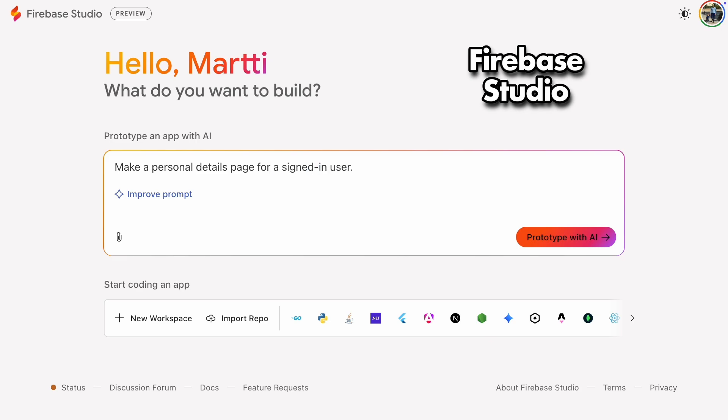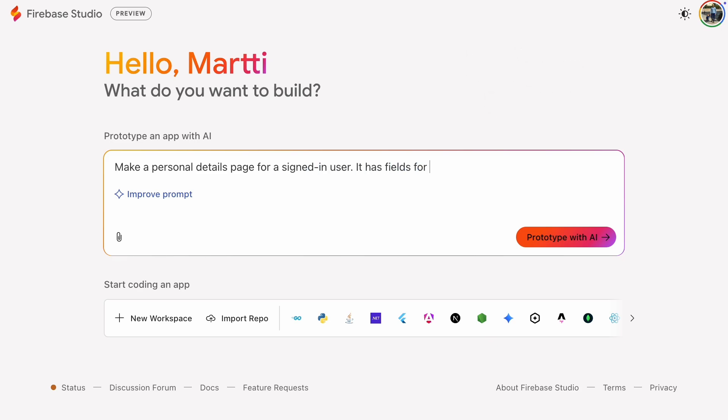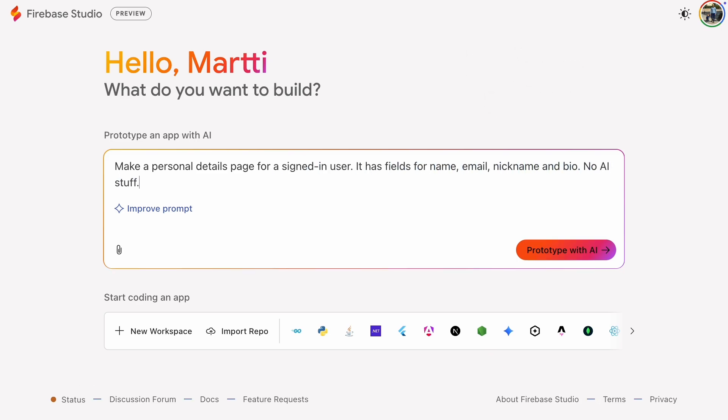We'll build a personal details page with fields for name, email, nickname, and bio. We're keeping this prototype simple so no AI features, just the core stuff.